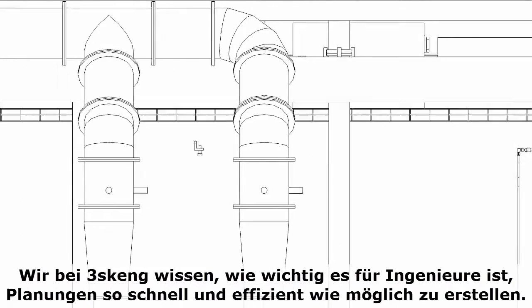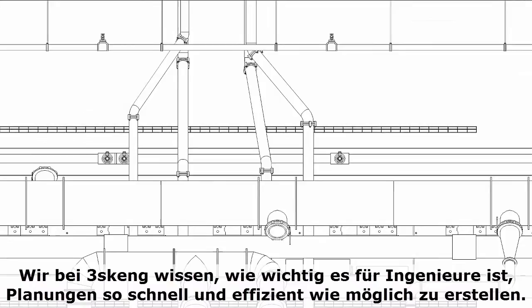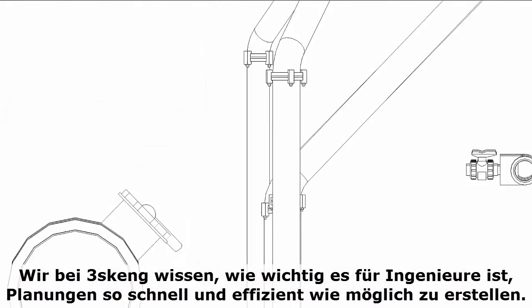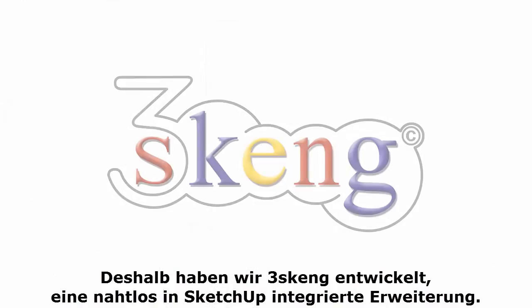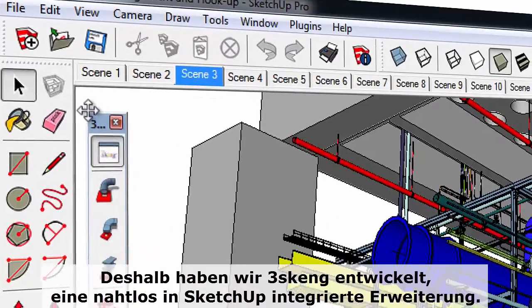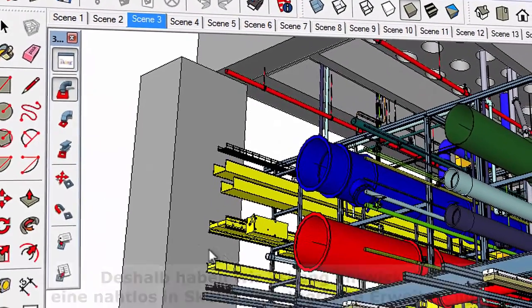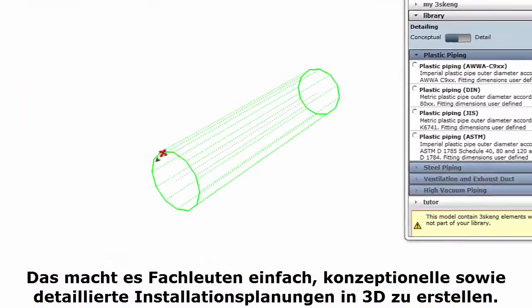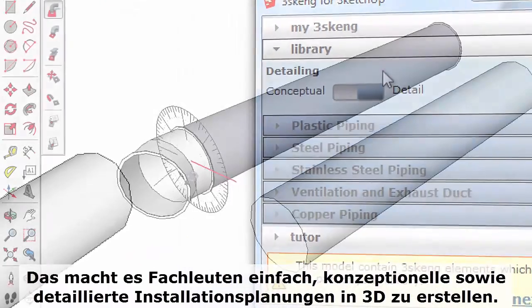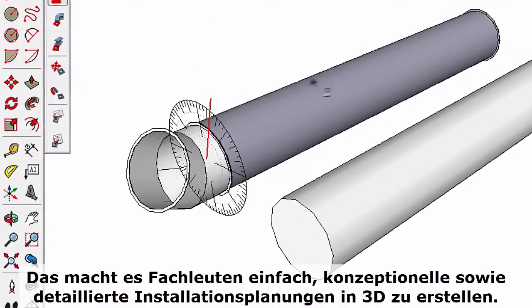At 3Skang, we know it's important for engineers to create and share designs as quickly and efficiently as possible. That's why we've created 3Skang, an extension that seamlessly integrates into SketchUp, making it easy for professionals to create both conceptual and detailed space management designs in 3D.